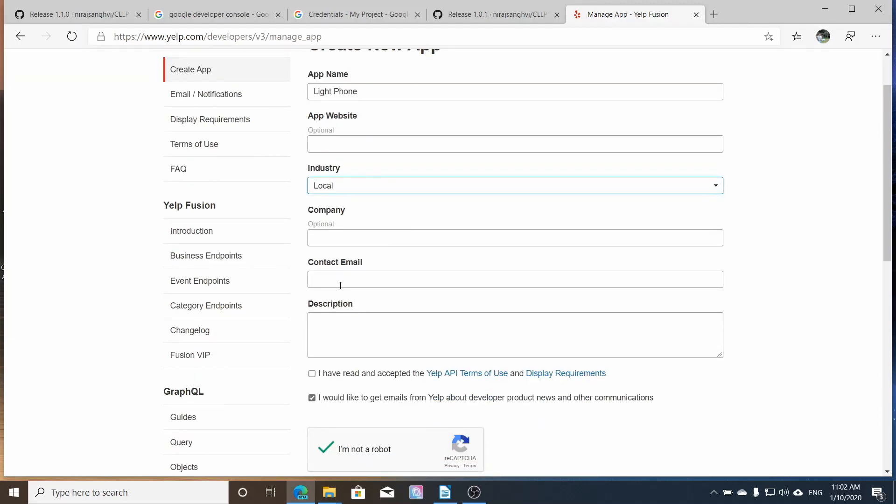I will select local. So you can select whatever you want, then give it like a little description. You have to put your email so that they can contact you or whatever it is. And after that, you'll pretty much be good to go.